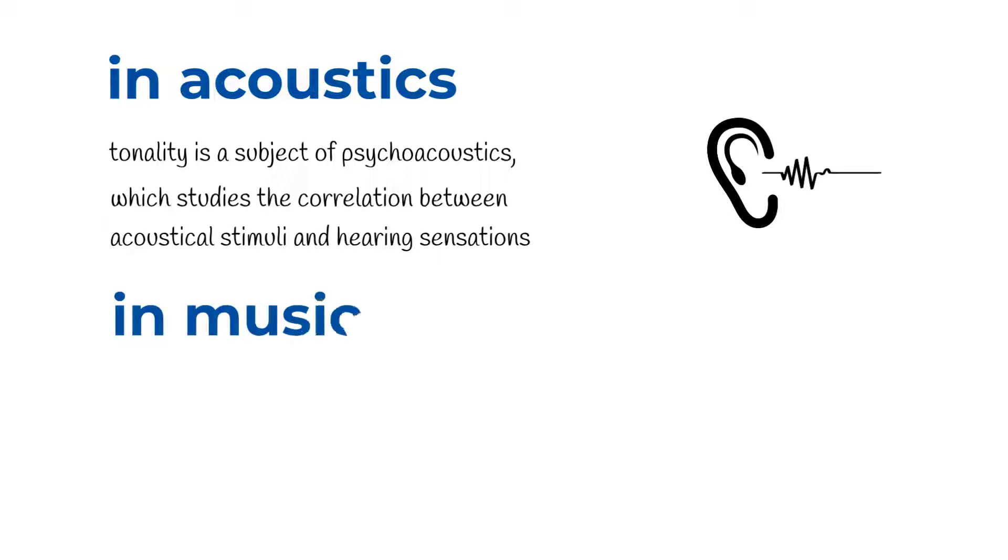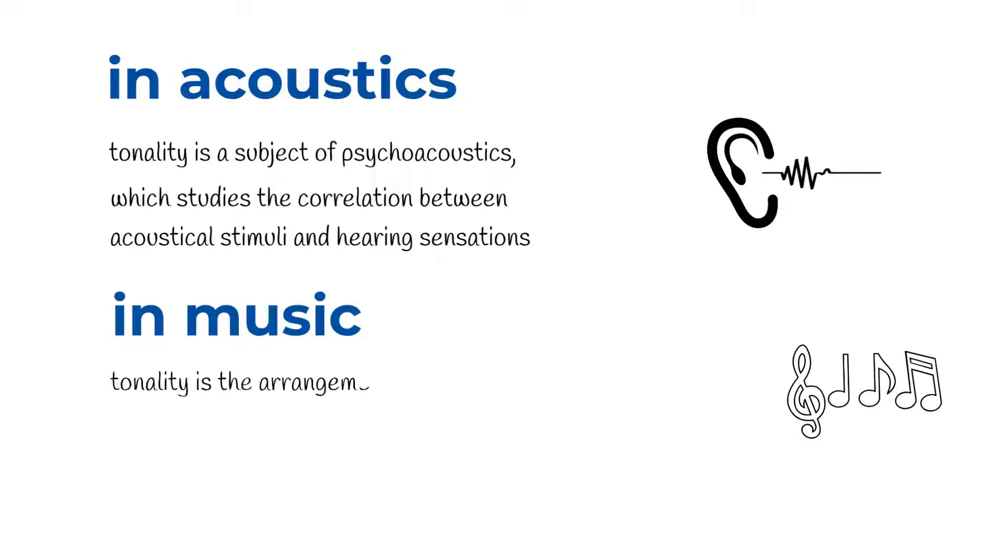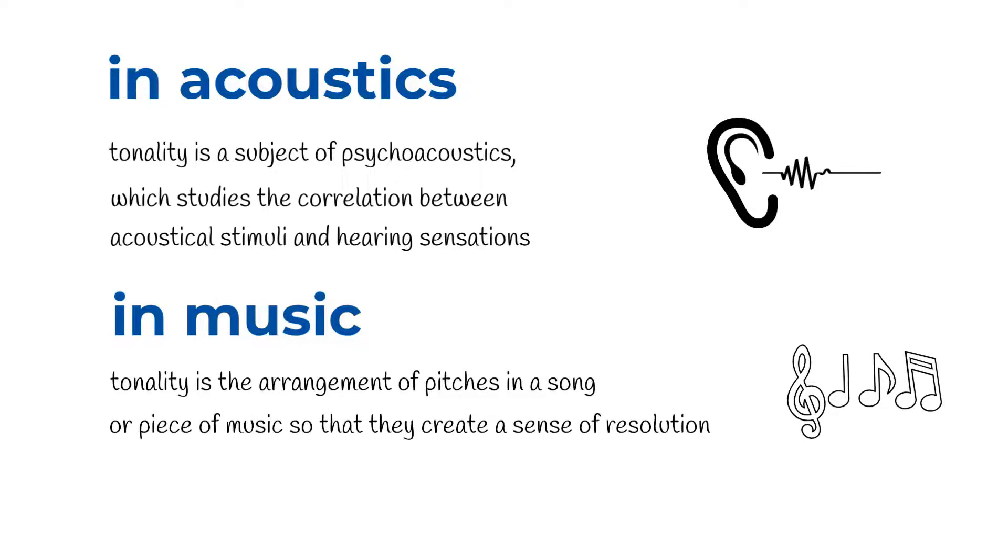In music, tonality is the arrangement of pitches in a song or piece of music, so that they create a sense of resolution.